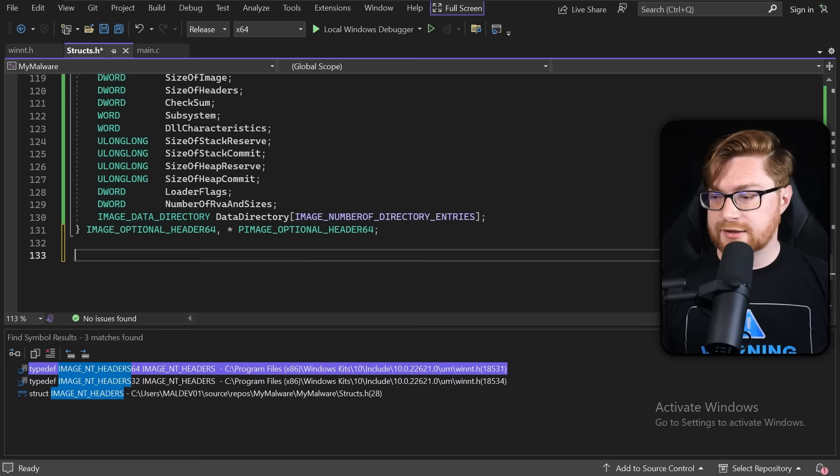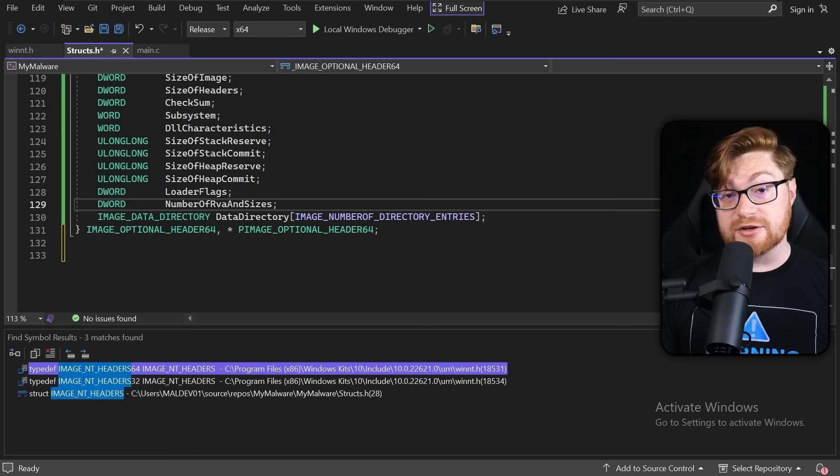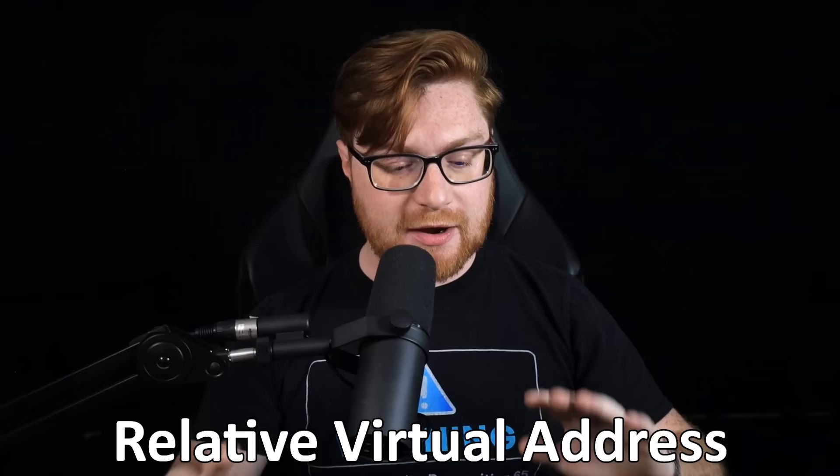This structure has two super important concepts baked in: the number of RVAs and different data directories. RVA stands for relative virtual address, and it represents an offset from the beginning of the PE file or portable executable to an actual virtual address where code or data functions might be stored. To get the virtual address, you simply add the base address of the module to the relative virtual address.